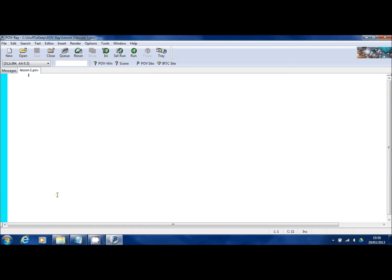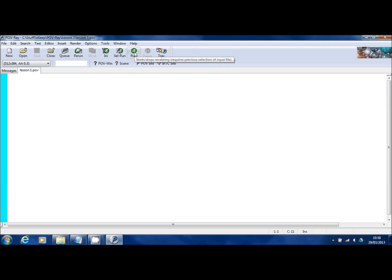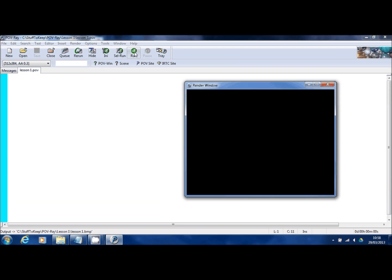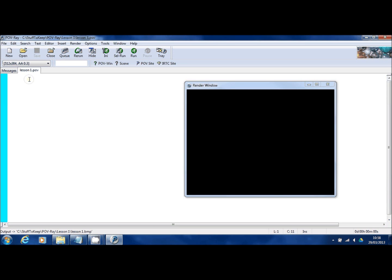POV-Ray for Windows. Now I've told you that you can create all those pictures with text. Well here's a new file open and it's got no text in it. So let's get started. I'll just click on the run button and what this will do is render the picture. And as you can see it's entirely blank. And that's because we've got no text here. So I'm going to start typing in some POV-Ray commands or SDL, scene description language, and then we'll have a picture hopefully that I can show you.